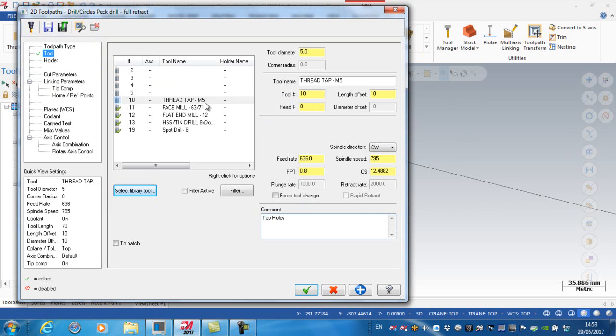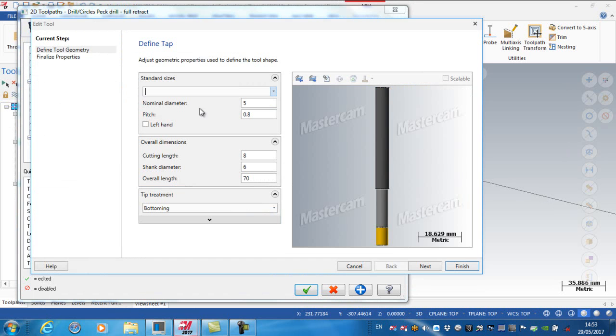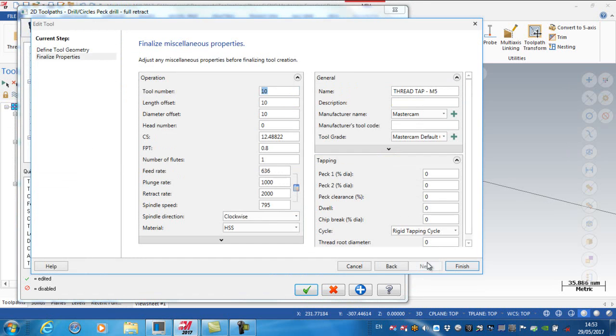Change my comment to tap holes. Again, if I was to look on here, I'll just open up the tap. So the M5 tap is in fact tool number 9. Next.